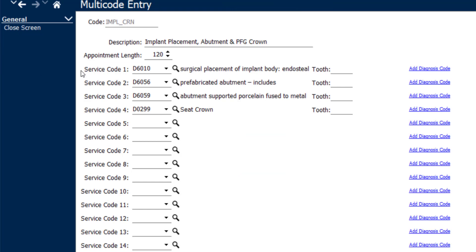you'll be able to see that you can pre-define tooth numbers or surface areas as well in addition to quadrants for certain things like root planing and scaling to those multicodes if you find that you're frequently doing them in the same location.